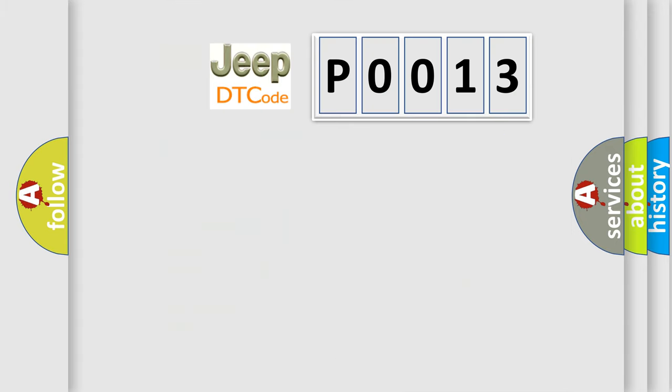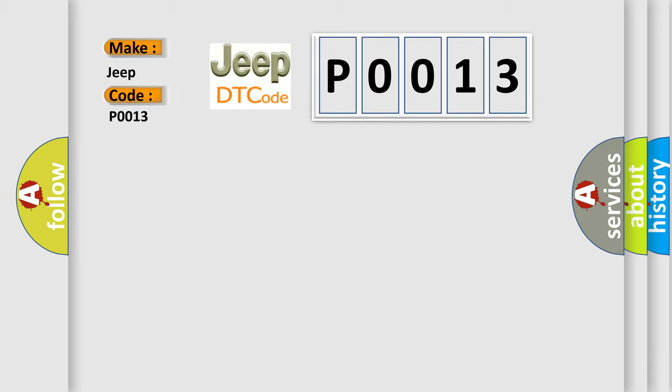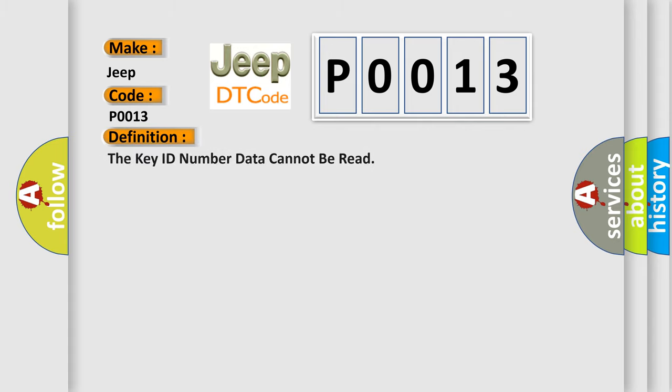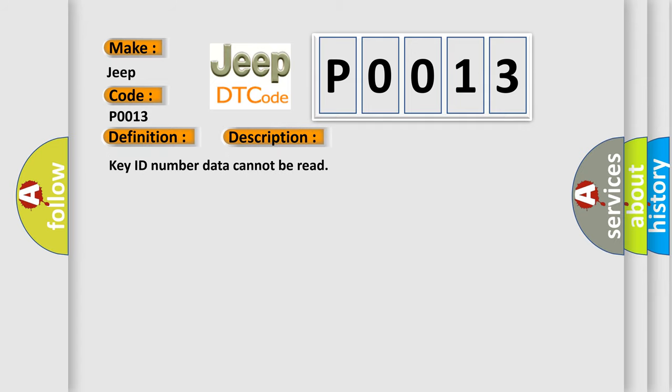So, what does the Diagnostic Trouble Code P0013 interpret specifically for Jeep car manufacturers? The basic definition is: The key ID number data cannot be read. And now this is a short description of this DTC code: Key ID number data cannot be read.